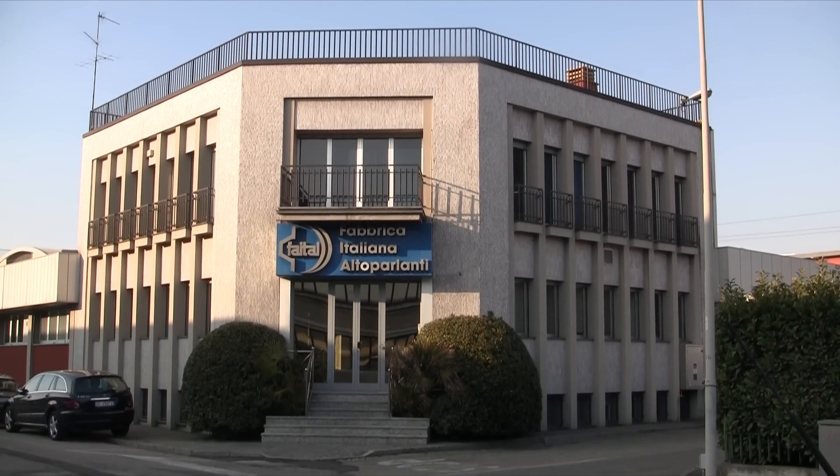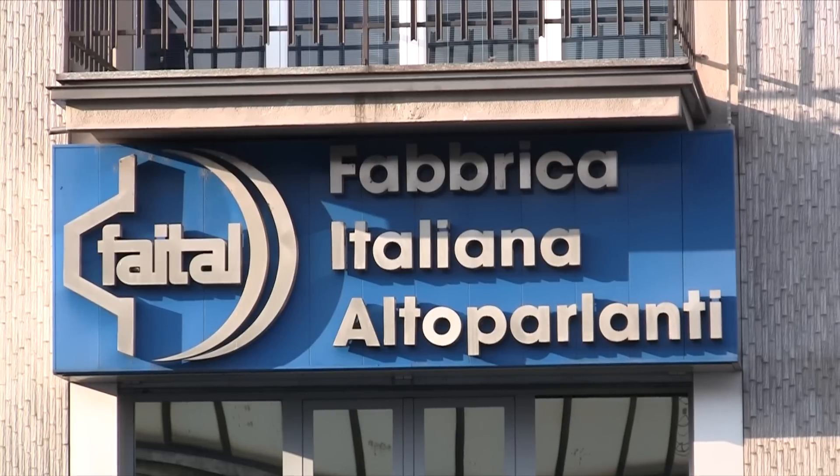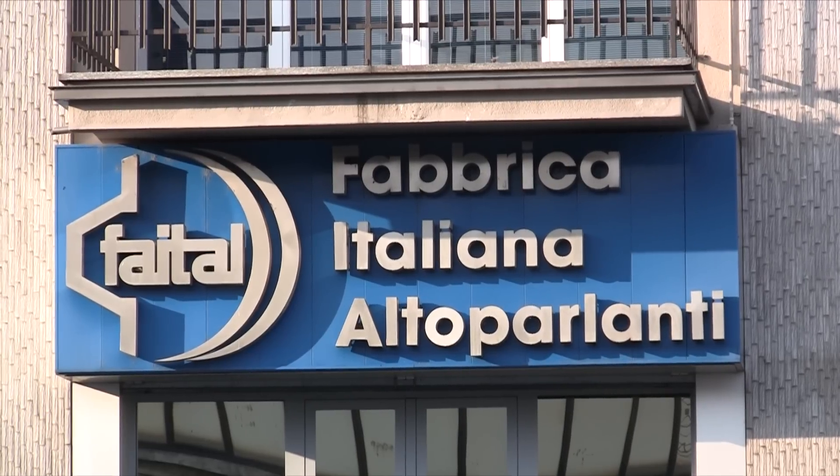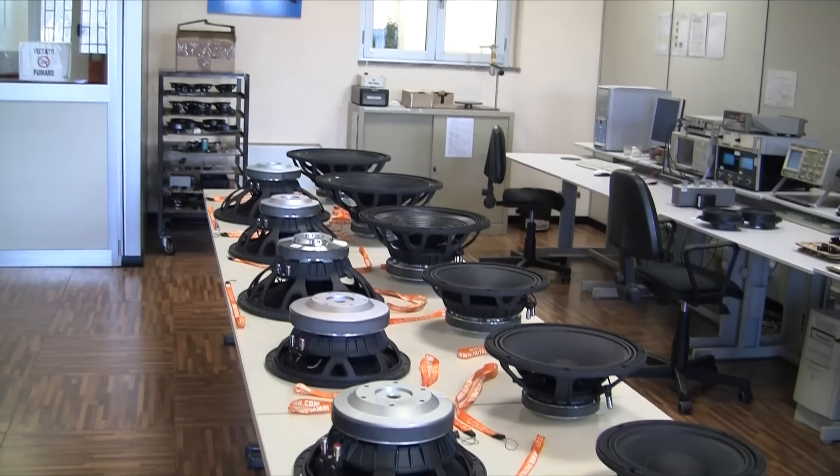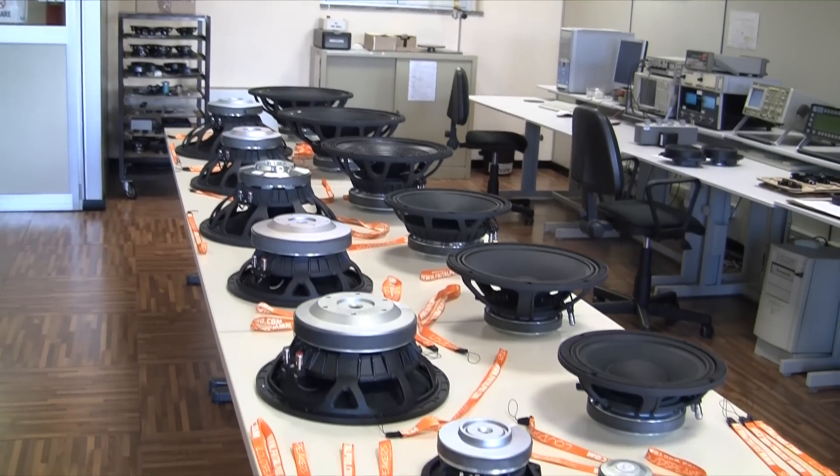2012 marks yet another important milestone for Fital Pro with the successful launch of an entire line of professional loudspeakers based on ferrite magnets.